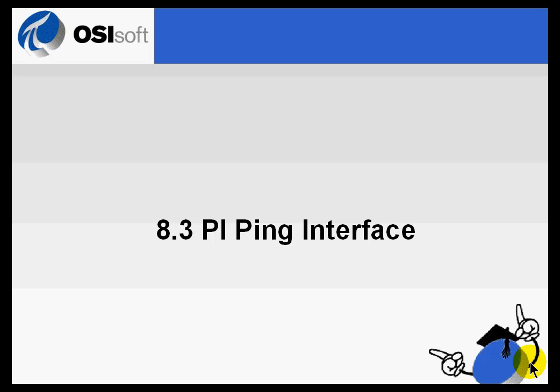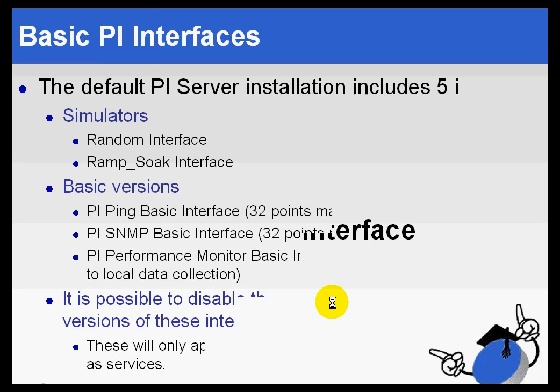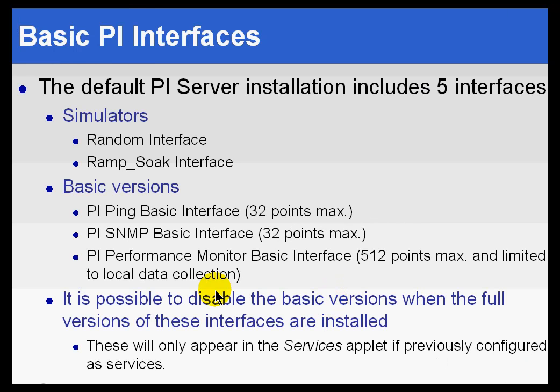Section 8.3 PI Ping Interface. Let's talk in general about the interfaces that ship by default with PI, and then we'll get into the specifics of the PI Ping Interface.